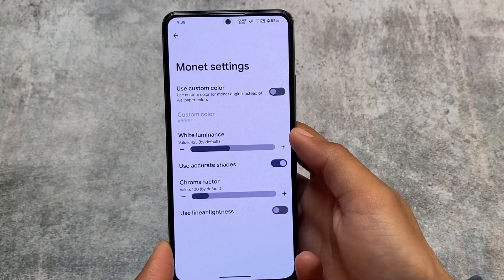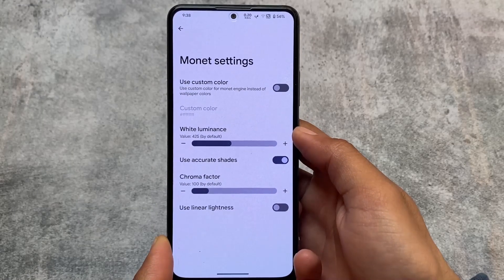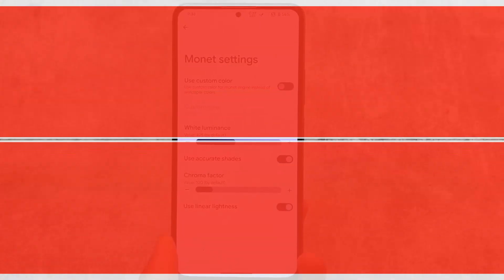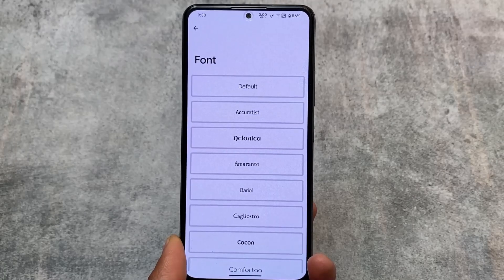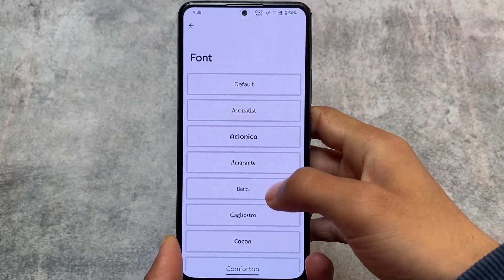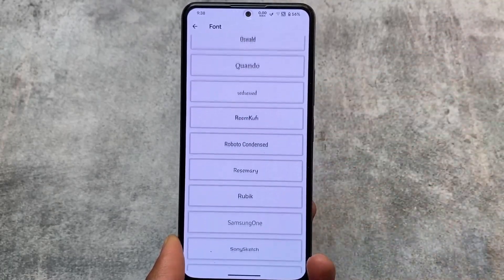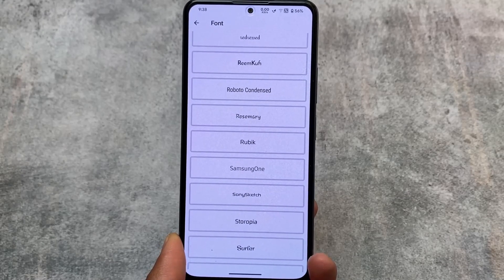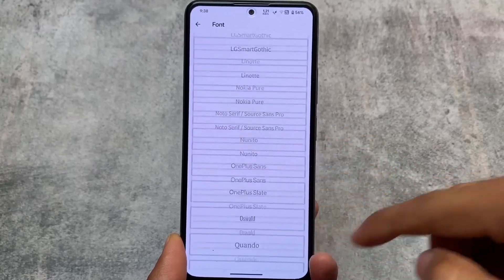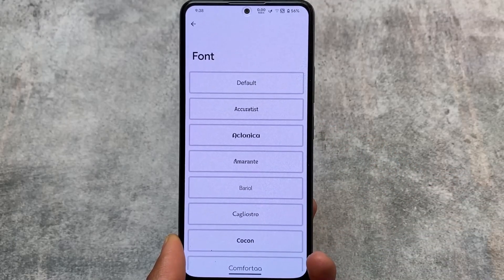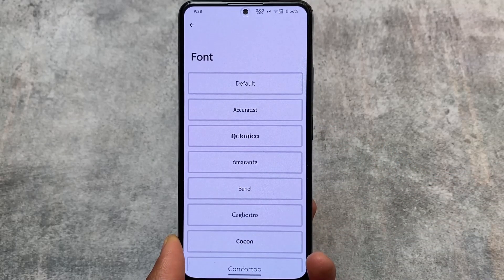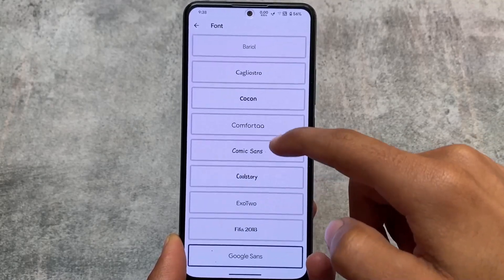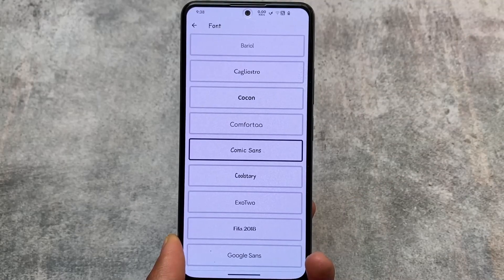Some other options include Monet settings, which lets you use a custom accent color if you don't want wallpaper-based theming. There are also a lot of font options, which are quite useful. I always use custom fonts — mostly Google Sans, Product Sans, or Harmonia Sans. Those are the fonts I use, but you can use any other available option like Comic Sans as well.